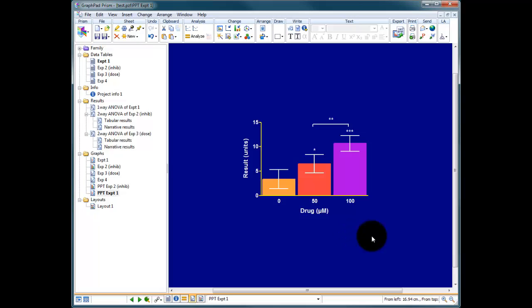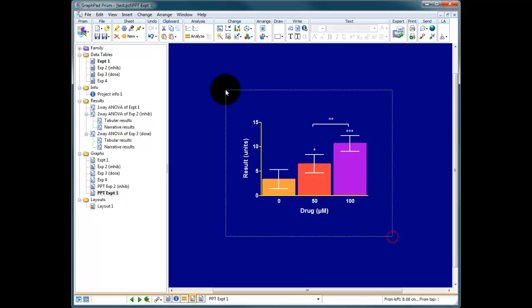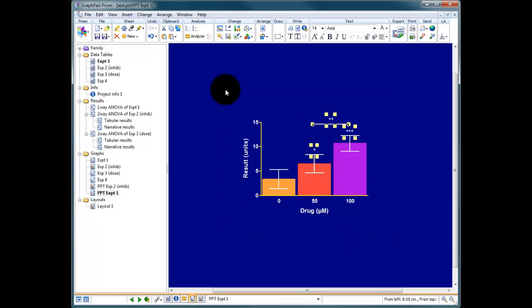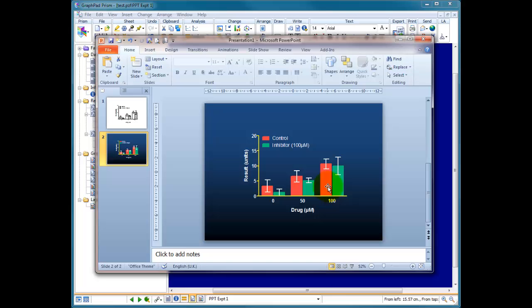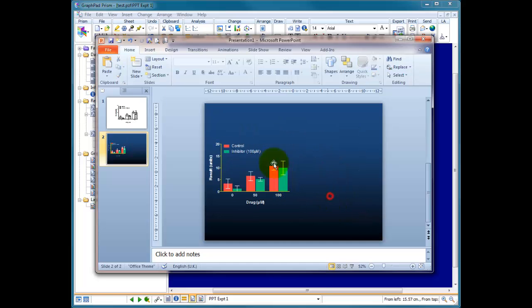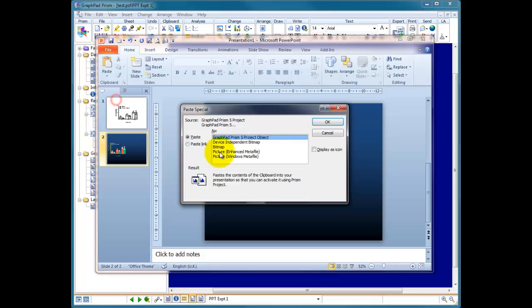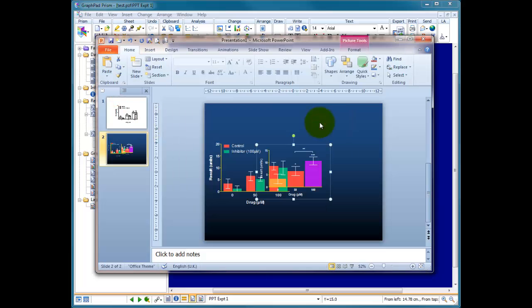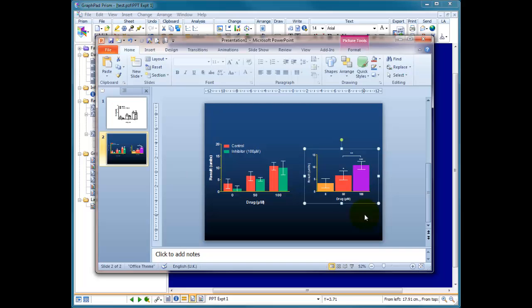So now we've got a second graph and we can copy that, move that out of the way and paste special this into PowerPoint.